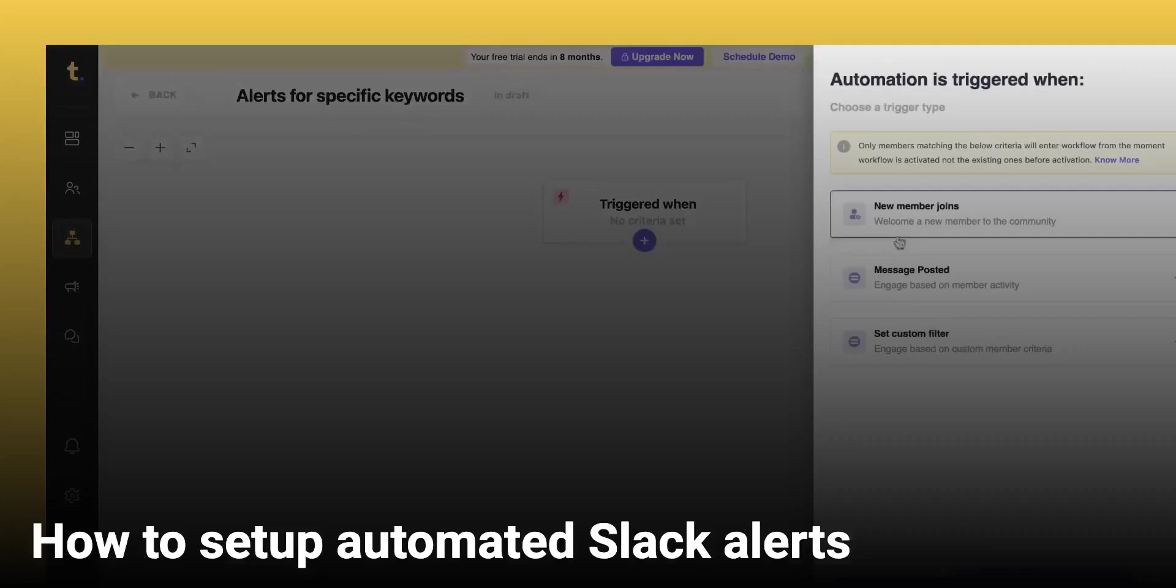In this video, we'll see how you can set up Slack Alerts for certain use cases and manage your community better.